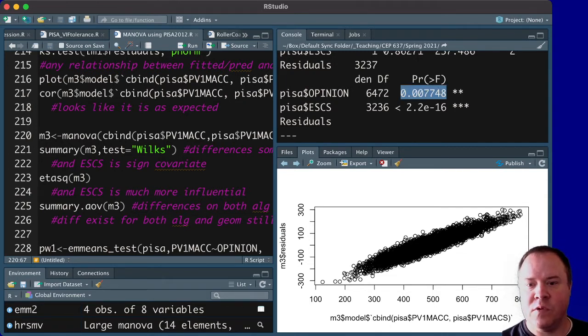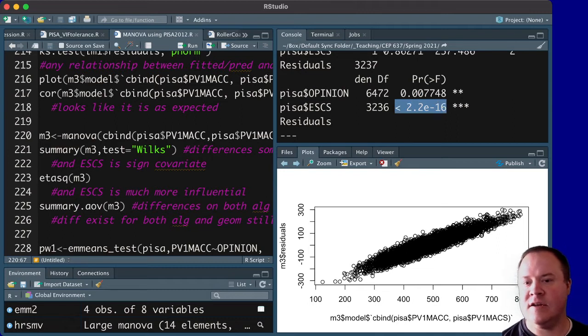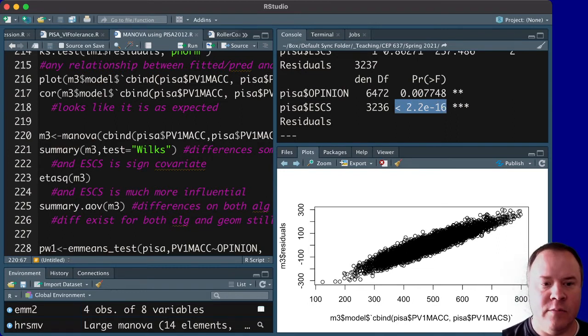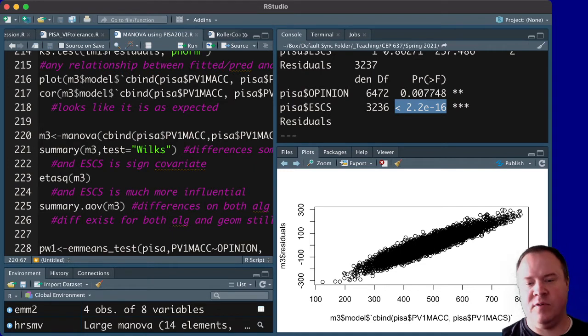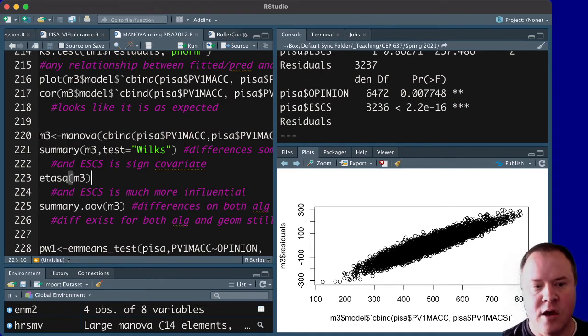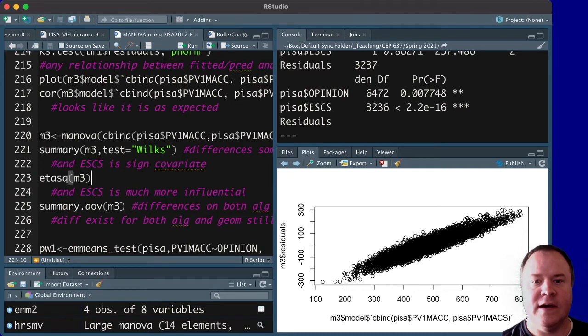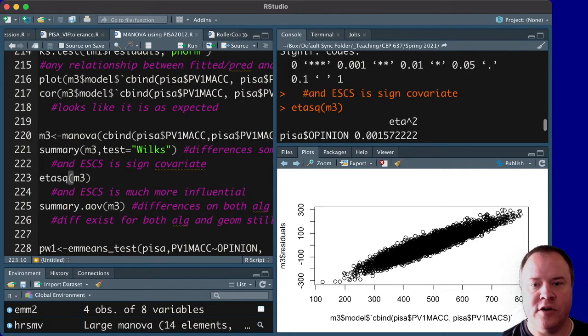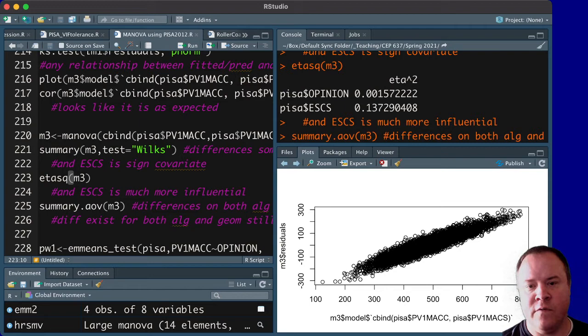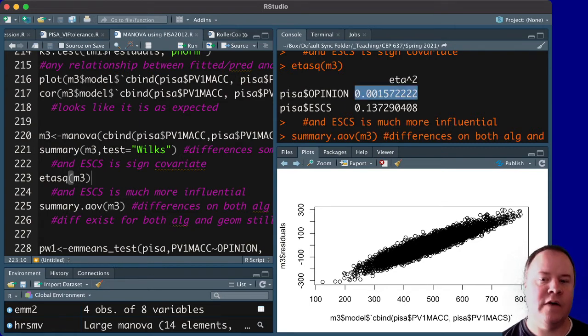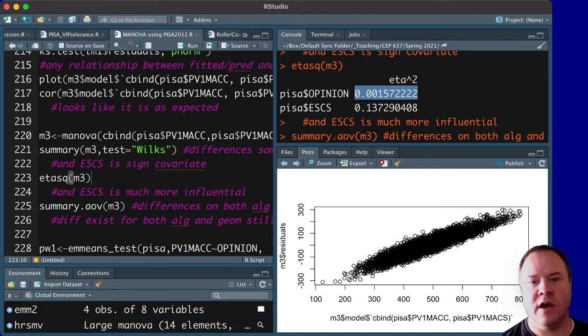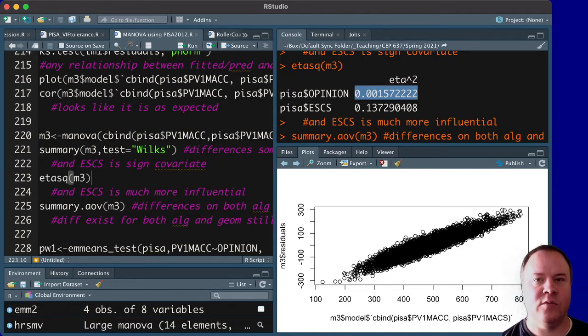We see that it is statistically significant for both the opinion variable, so across the groups, and we see that a very small p-value for SES. And the other thing that we can do, though, to help us understand how meaningful that is, is to look at the partial eta squared.